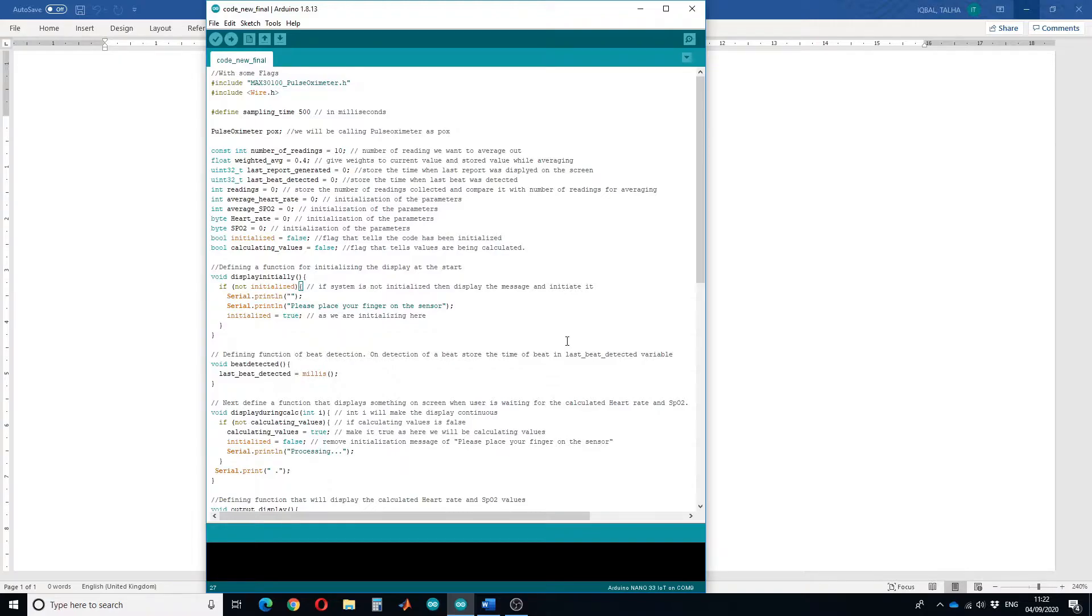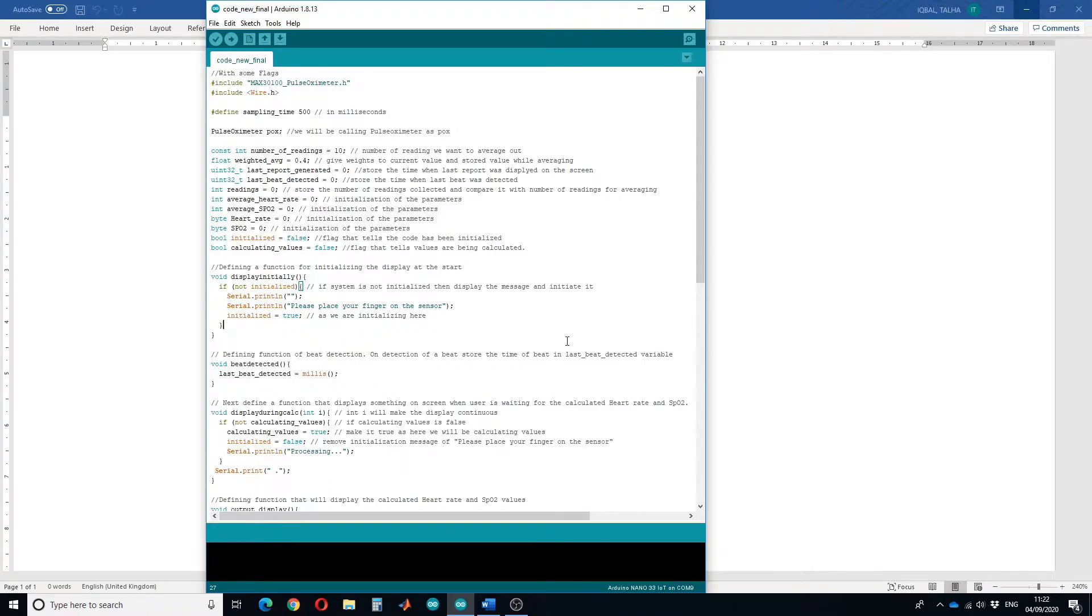In the previous video I showed you how you can design a simple heart rate monitor, but the values of the heart rate were jumping around and were not stable. So in this tutorial I will show you how you can design a stable heart rate monitor.